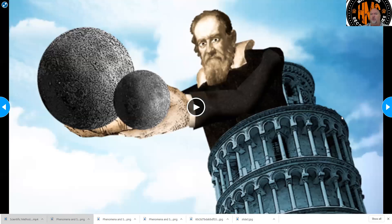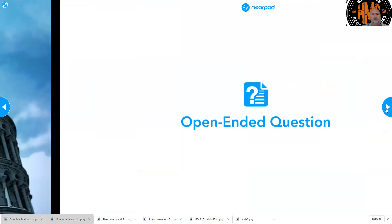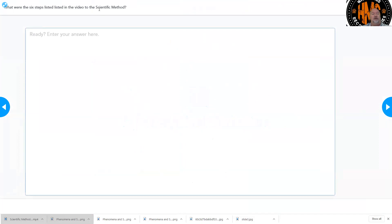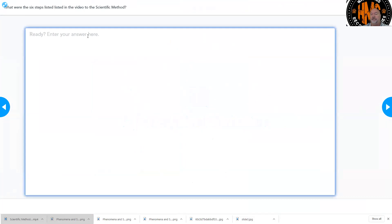So here is a video. You're going to watch the video all the way through until the end to get a little bit more information on the scientific method. When you're done with the video, there's going to be a question at the very top: what were the six steps listed in the video to the scientific method? Please push and answer your questions in there. You can go back to the video if you need to, but make sure that we work on that.